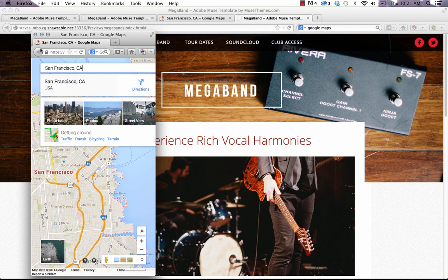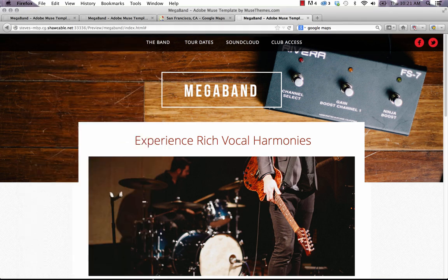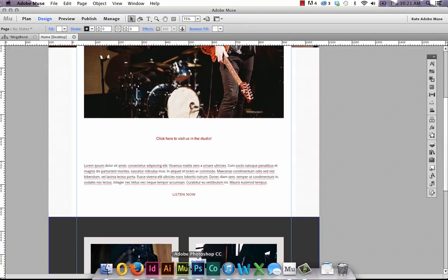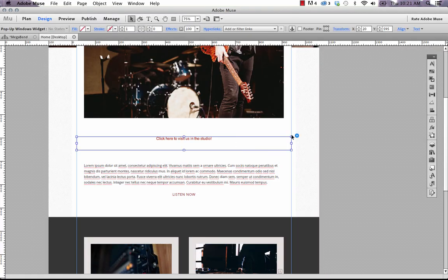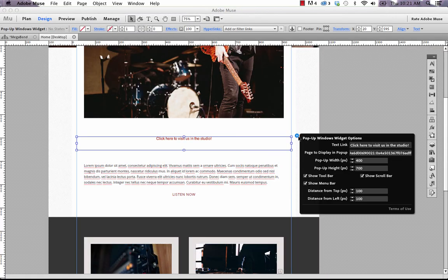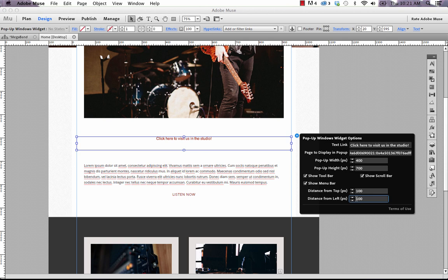But you can see where it's kind of sitting here. It's off to the left side, it's not in the best spot. So let's say we wanted to center that more. If we go back to Muse and bring up the options fly out again, let's change the distance from the left and let's set that to about 500.